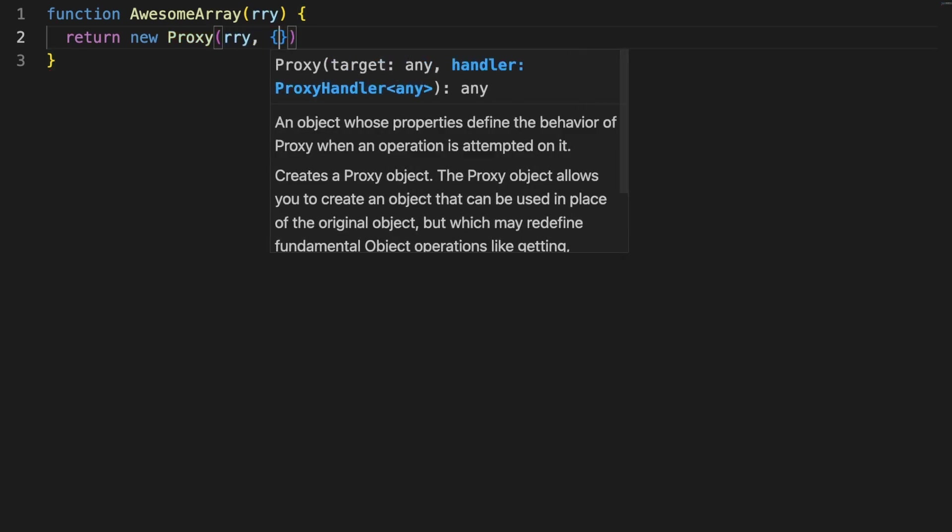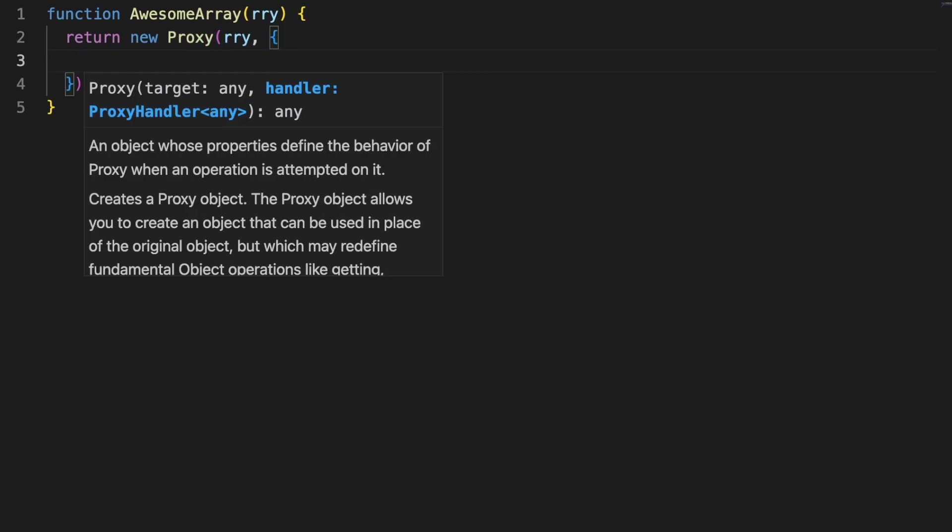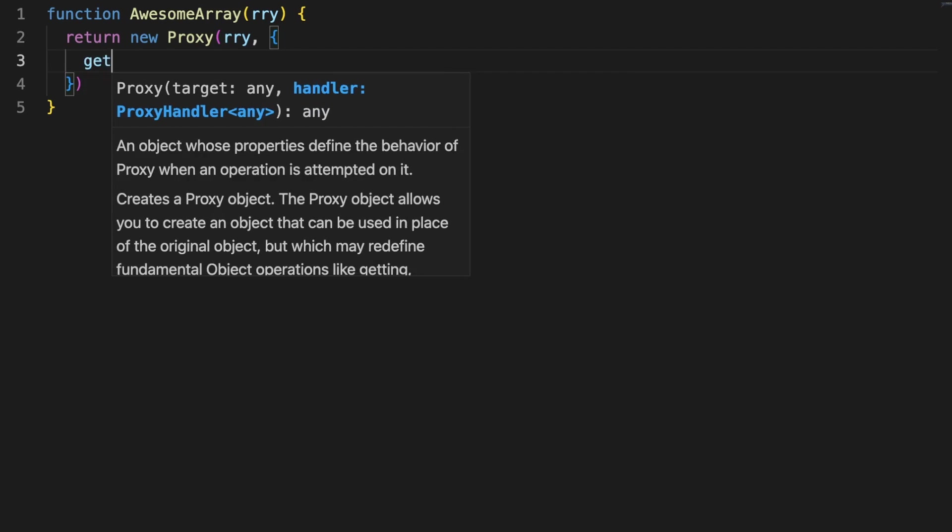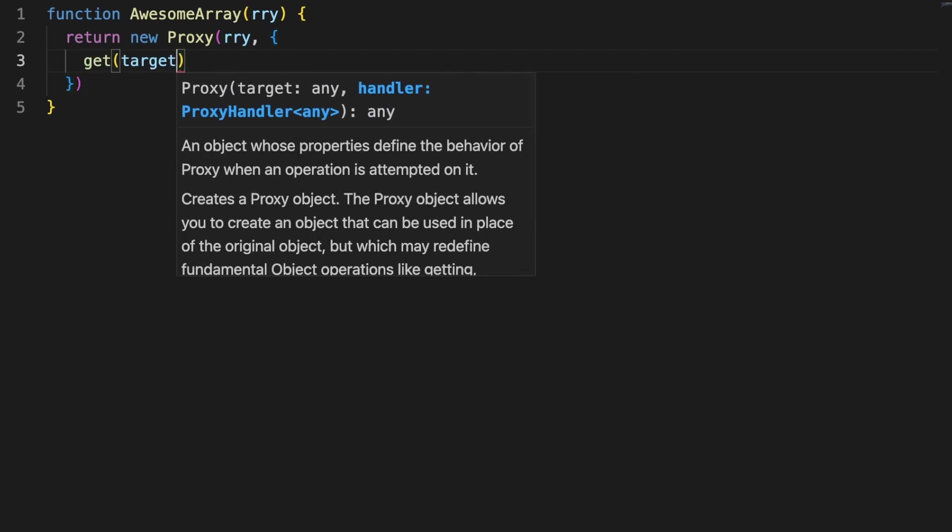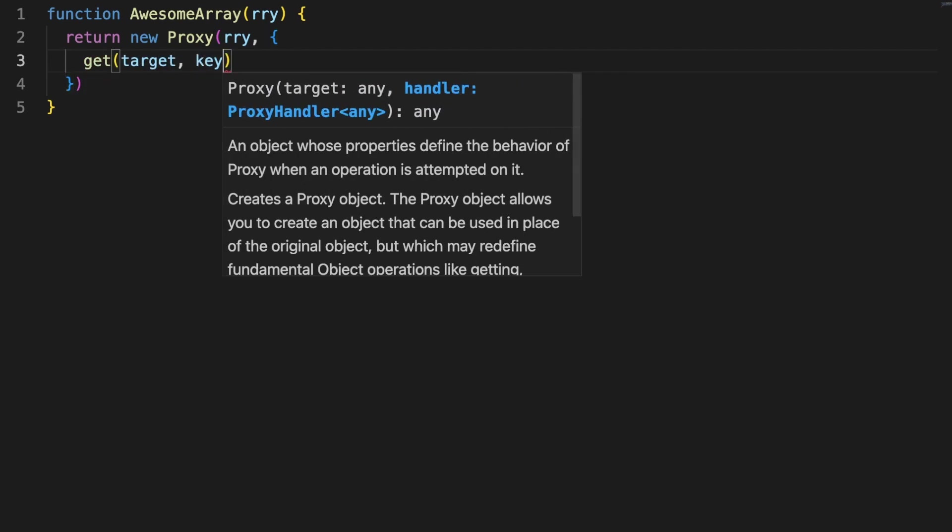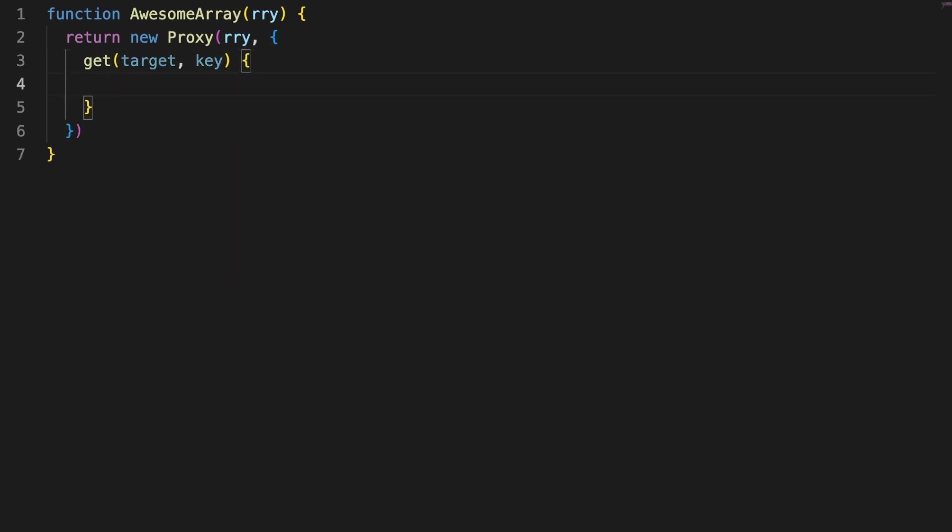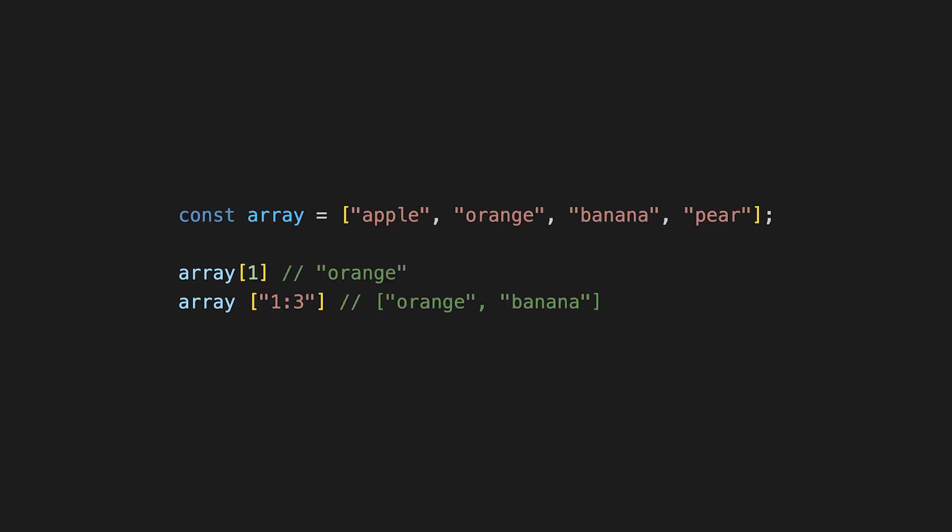In this use case, I want to be able to retrieve parts of the array based on a pair of indexes I am sending through as a parameter in the square brackets. So while array[1] will return the orange string, array[1:3] will return the orange and banana array.